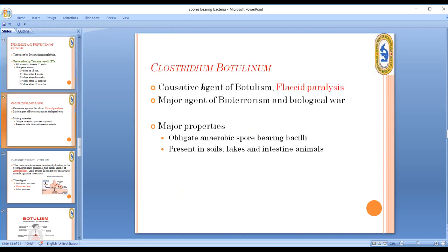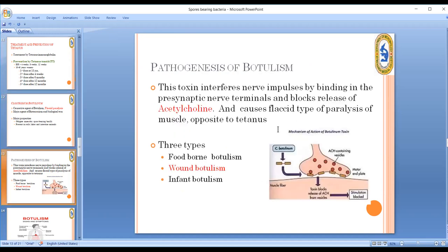Clostridium botulinum is the causative organism of botulism. Its pathogenesis is very important bacteriologically. The botulinum toxin inhibits acetylcholine release at the neuromuscular junction, preventing muscle contraction.